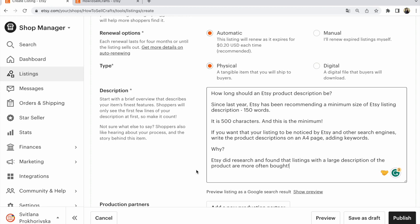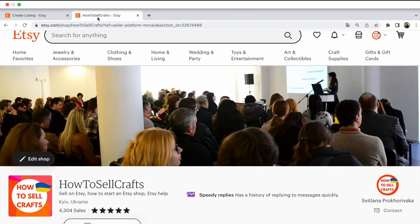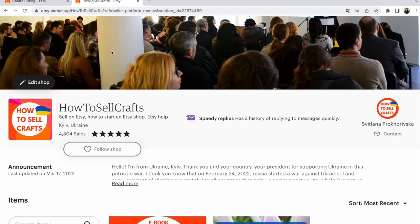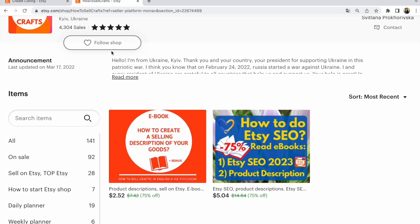Guys, if you need help, visit my Etsy shop 'How to Sell Crafts.' Read about selling on Etsy, how to start an Etsy shop, and other topics.